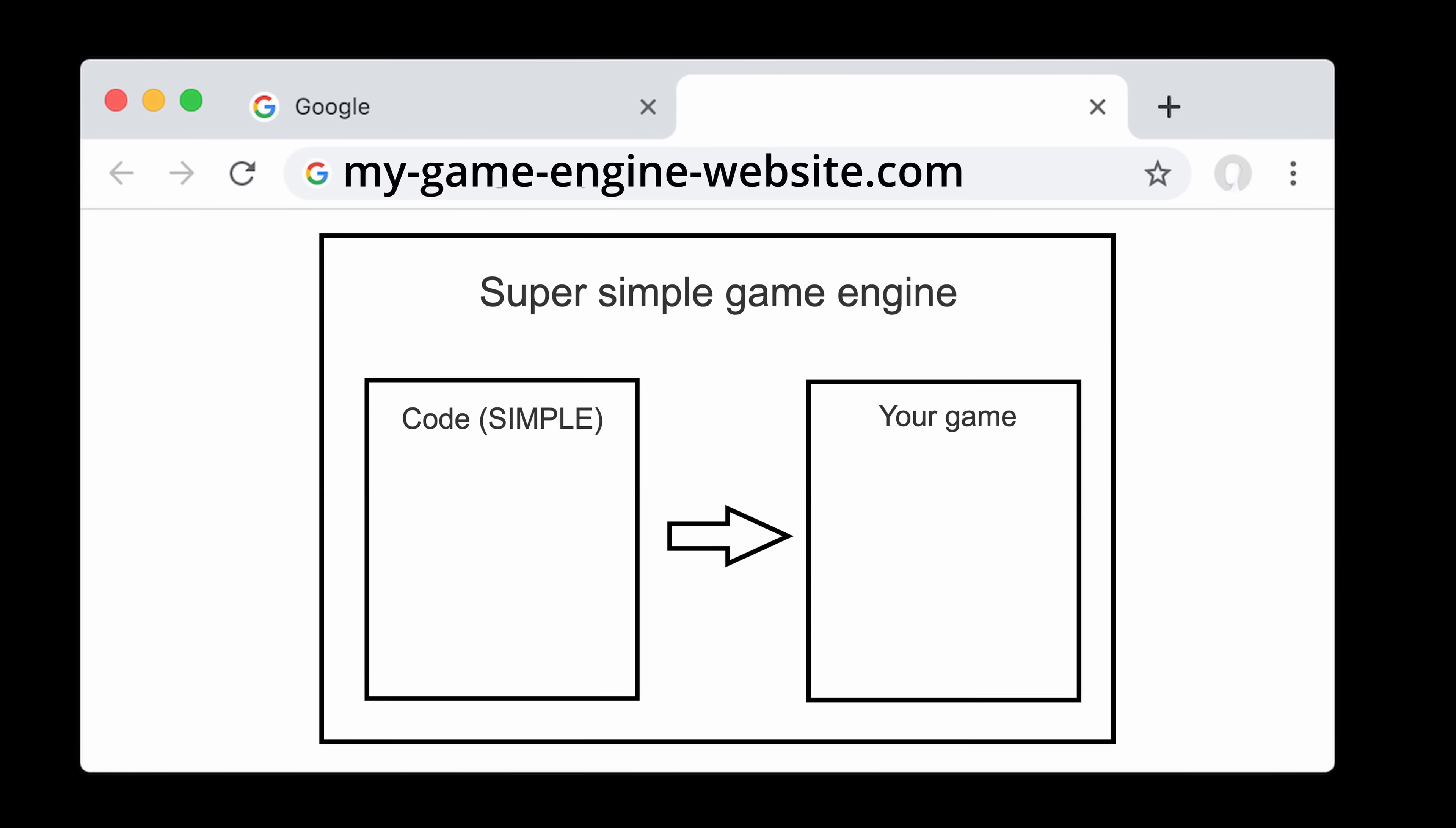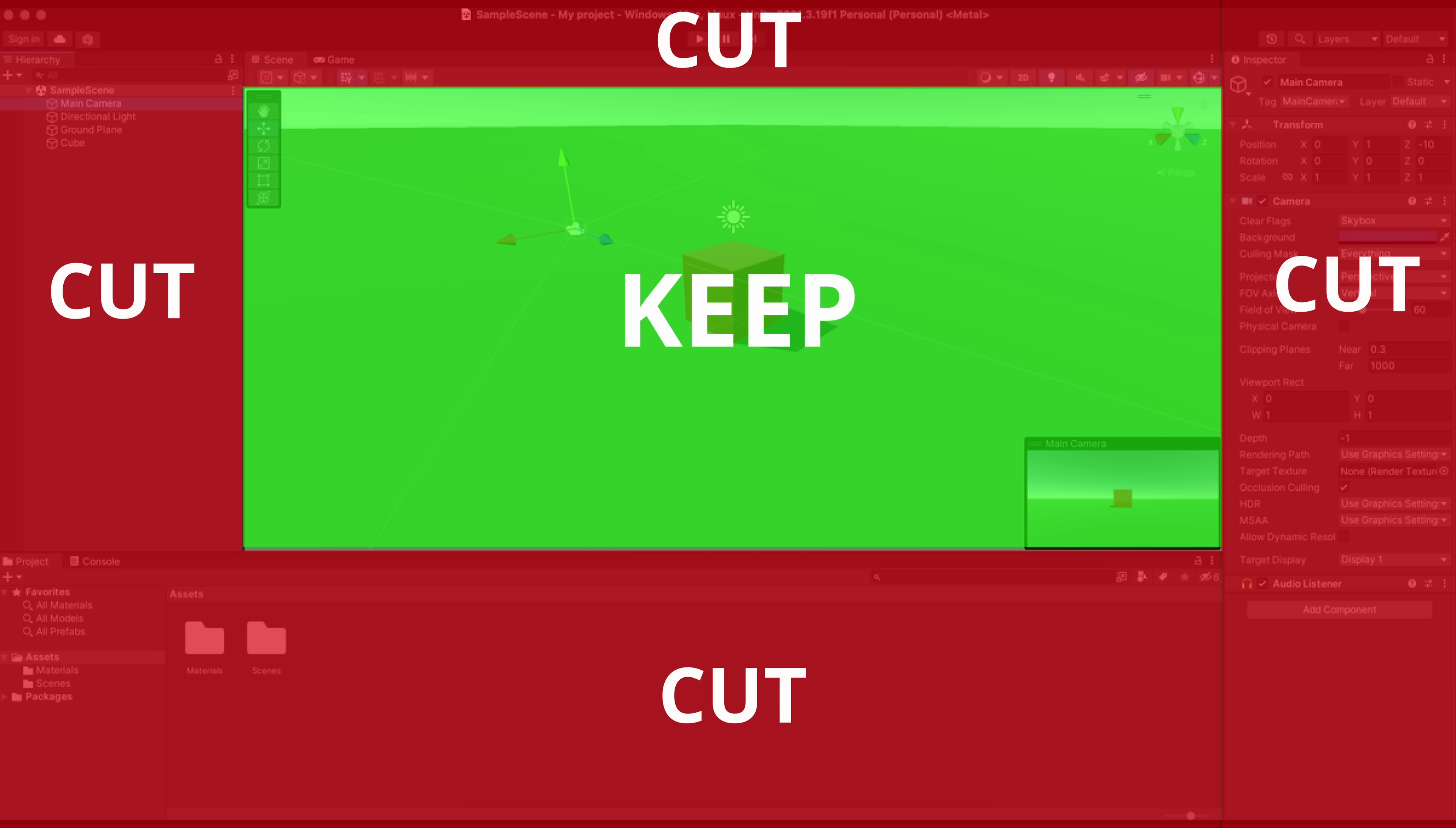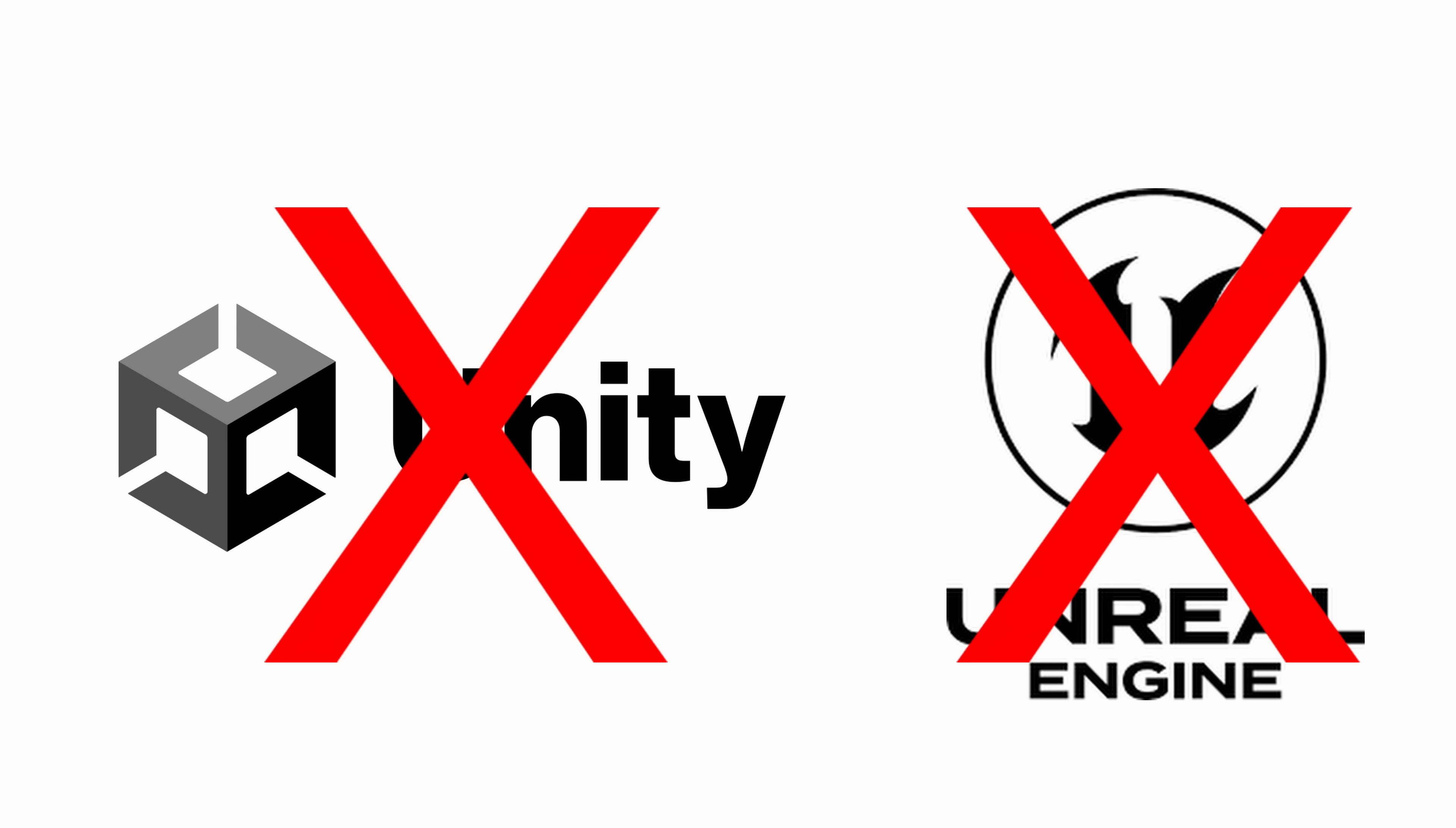So I knew if I was going to pull this off, I had to decide what to keep, and more importantly, what to cut, to make the engine truly simple. And for inspiration, I didn't look at Unity or Unreal. I looked at Scratch.